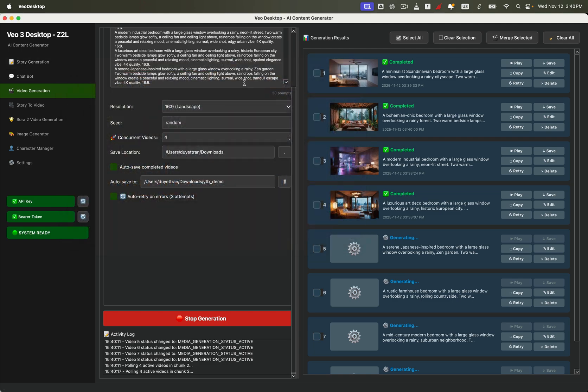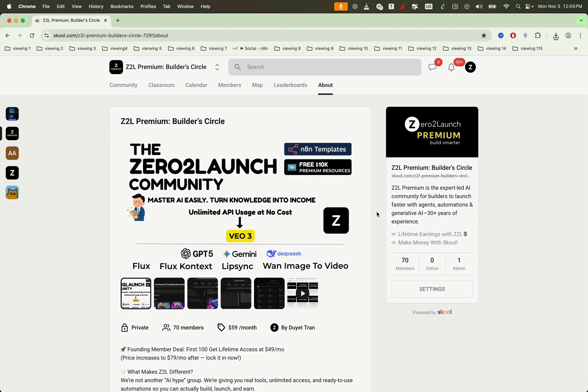Now that you've seen how effortless it is, it's your turn. Go ahead — open the app and start creating your first rainy window or cozy bedroom ambience video today. If you want unlimited free access to all paid APIs for LLMs, text, image, voice, and video generation, as well as the all-in-one video desktop app you've seen, join our Zero2Launch Premium community. We'll help you scale video creation without scaling your costs.